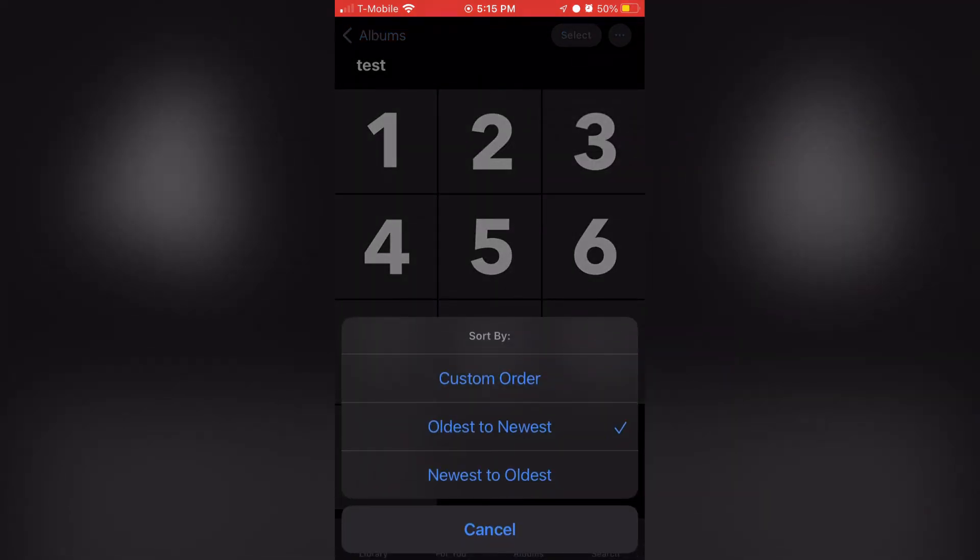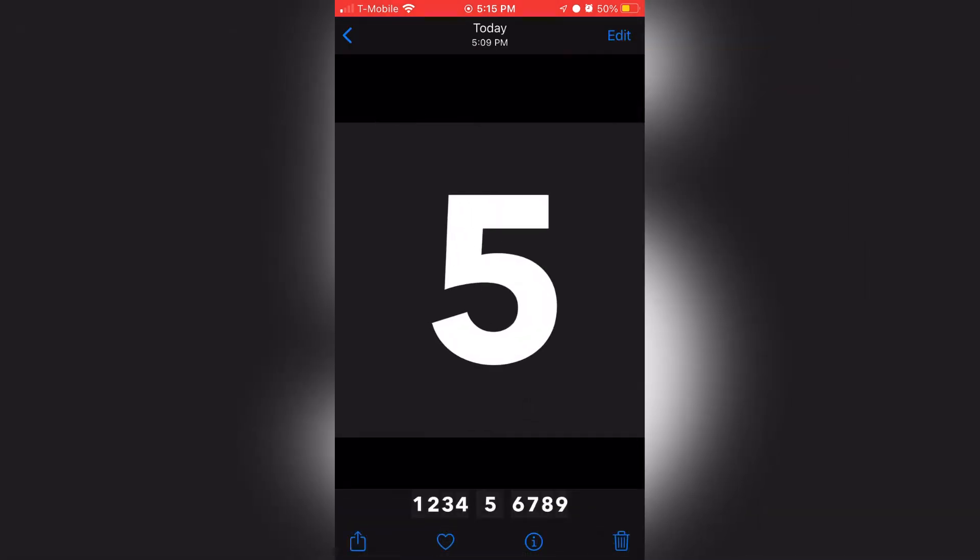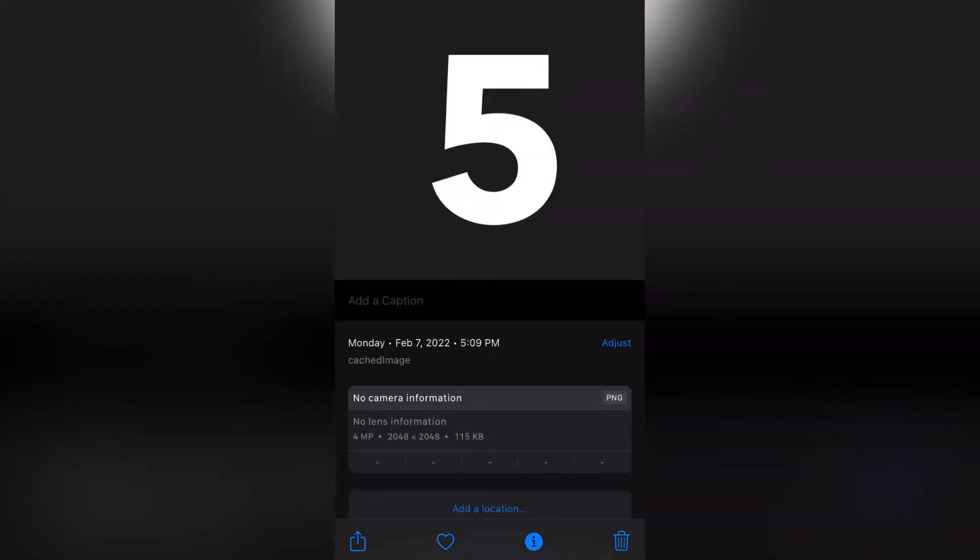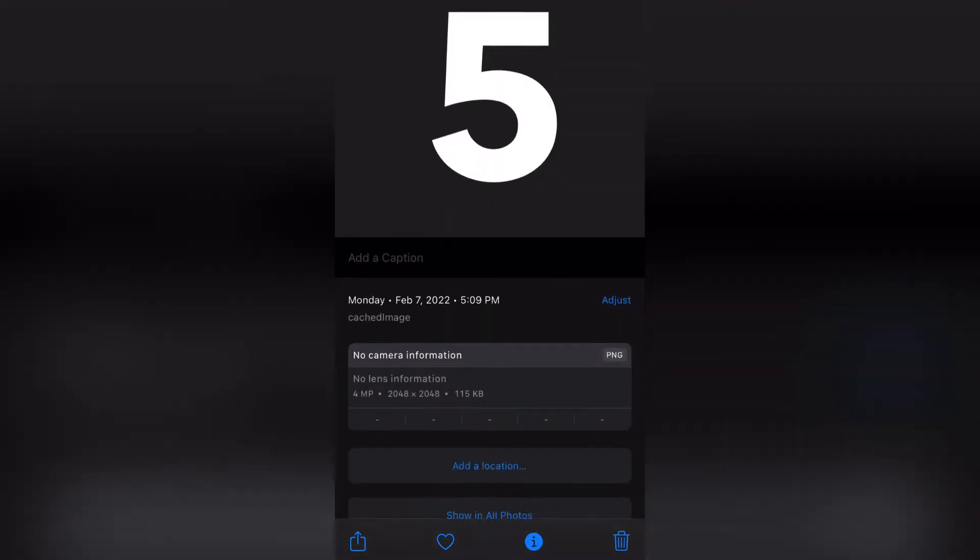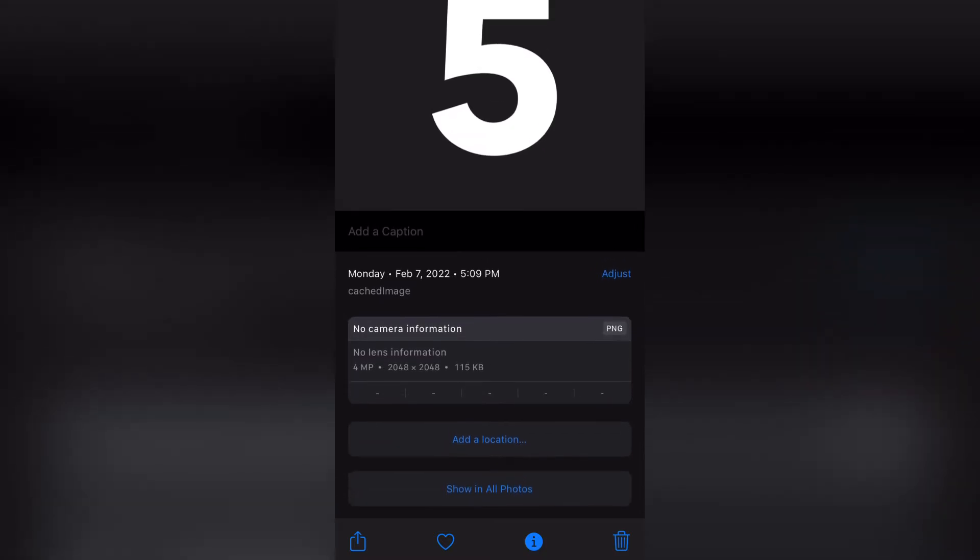All you need to do is click on any photo or video. I'm just going to choose the number 5. From here, swipe up from the middle of the screen, and you should see more information about this picture. Here I see the date and time. What I'm going to do is click on adjust at the right.